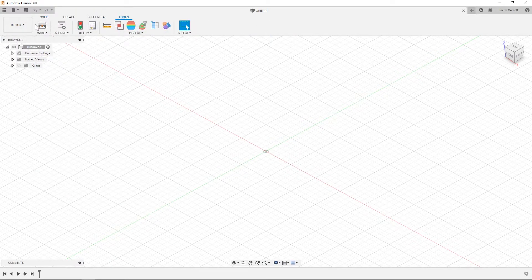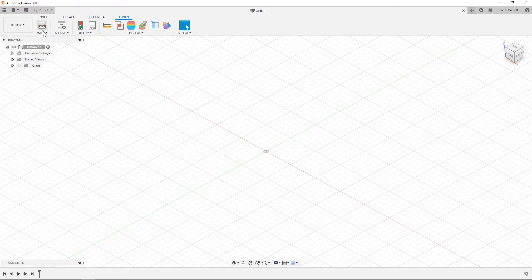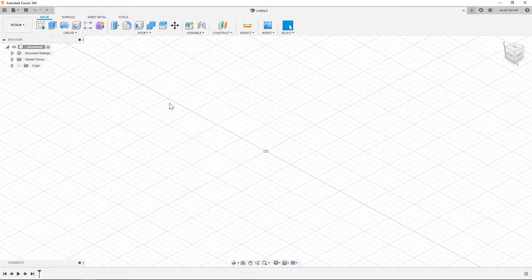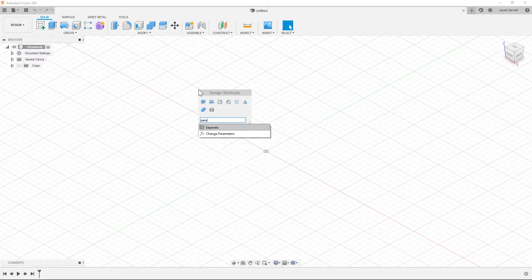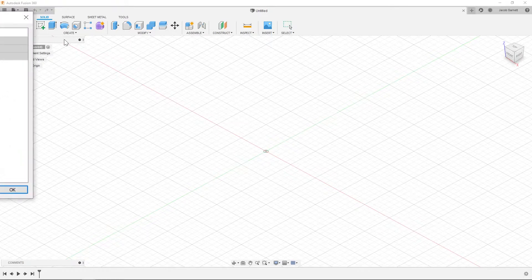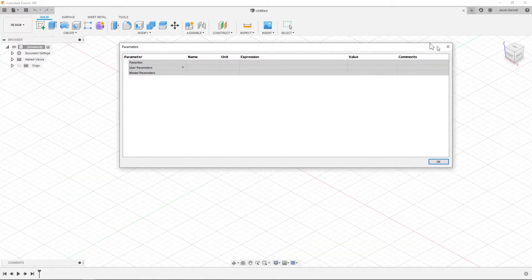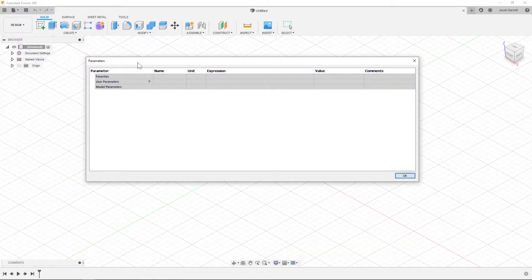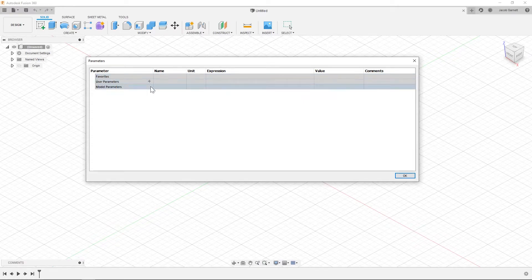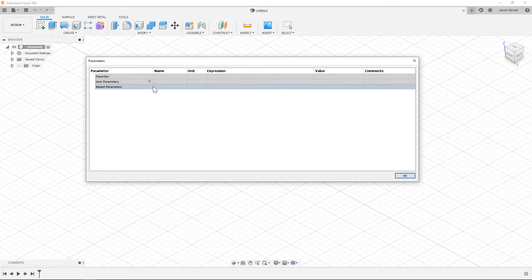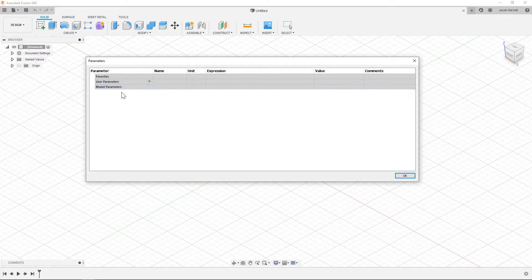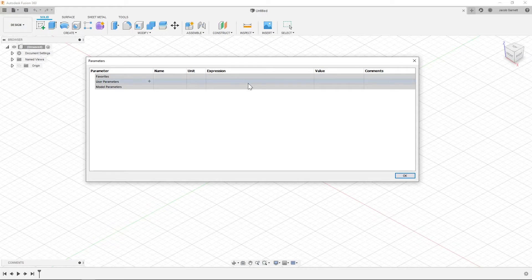So the next thing that I'm going to bring up is the parameter. So I use parameters in a lot of my designs so I'm just going to click on this right now and bring it on the screen. So you can see parameters, there's model parameters and user parameters. Model parameters are anything that's created as you model. So when you make your first sketch and add a line and you dimension that line to be 20 millimeters long, that actually shows up as d1 in the model parameters. And then if you make that line at a certain angle that is d2, and so on and so forth for every single dimension that you make.